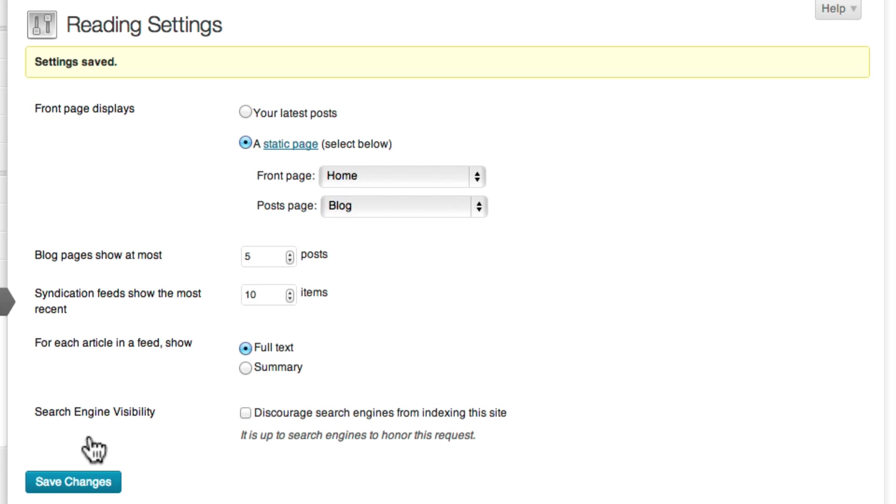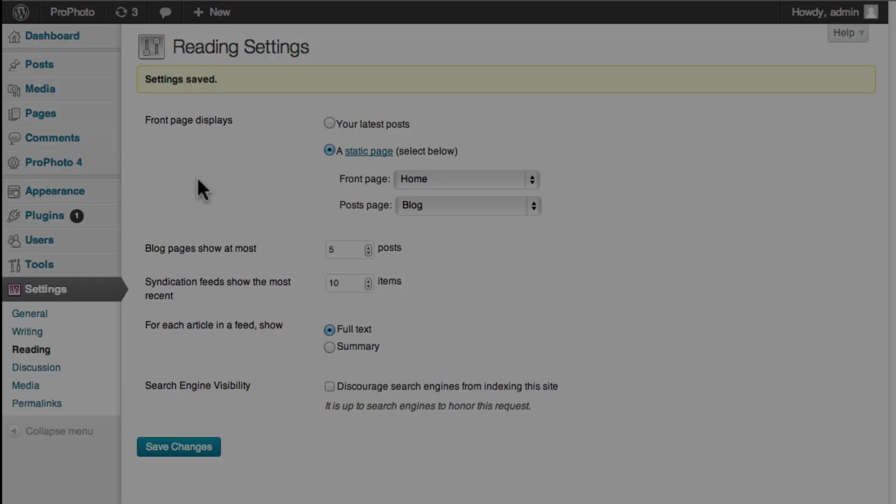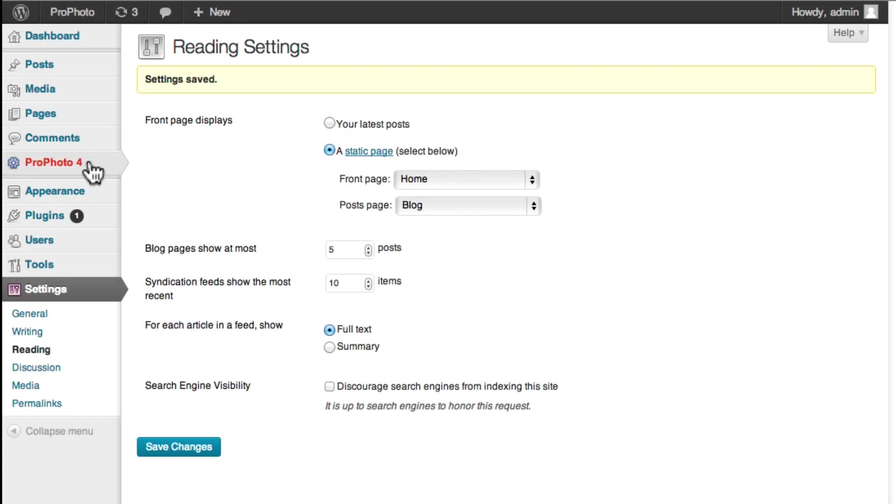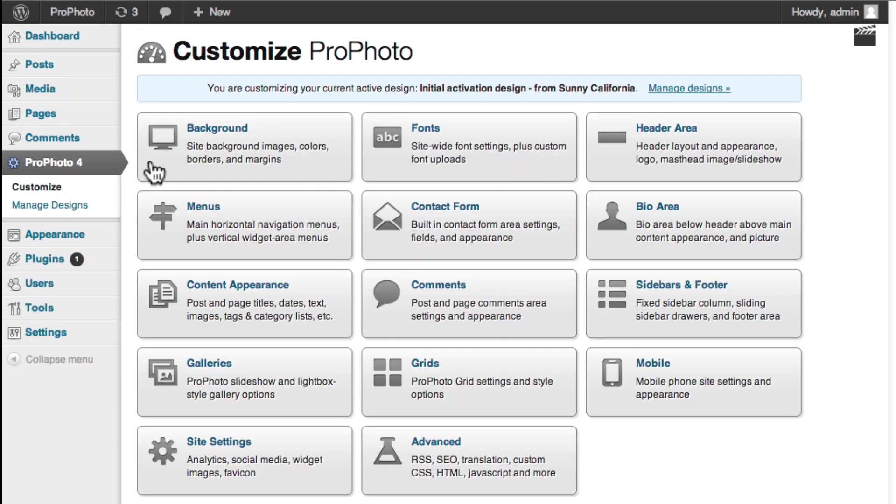Since our blog posts are no longer set to show up on our home page, in the fourth step, we'll create a link to our blog post page from the menu. To do that, go to ProPhoto Customize.